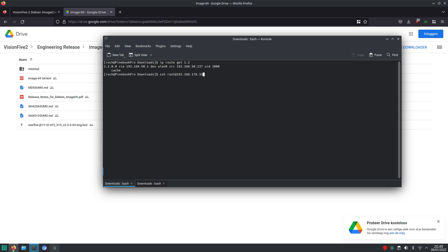Most routers, when they assign a new IP address, just pick the next one. If you're unlucky it assigns a random number, but the default behavior is to assign the next number. That also means hopefully you're the only one on the network at that time, so no one else is connecting with a new device and messing up the numbering. So it's either the IP address you saw with Debian image 55, or just add one to make it one higher. We're going to connect through SSH as the root user.